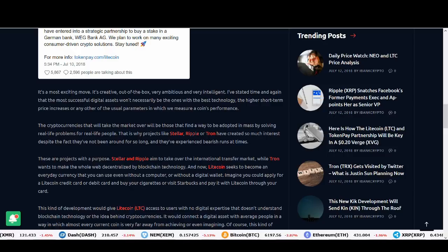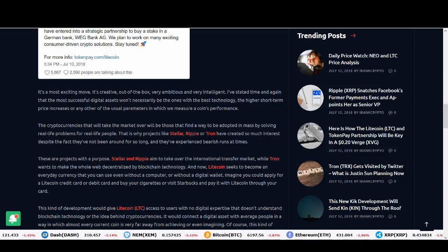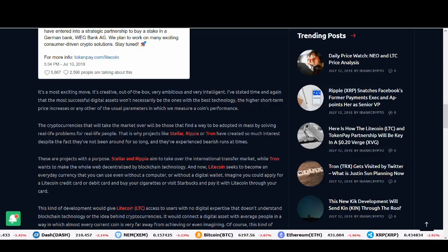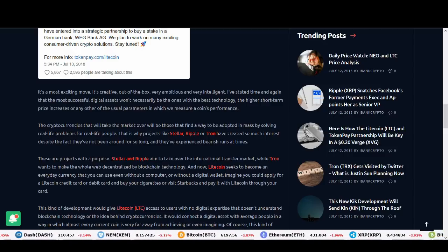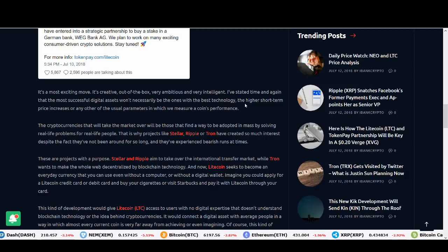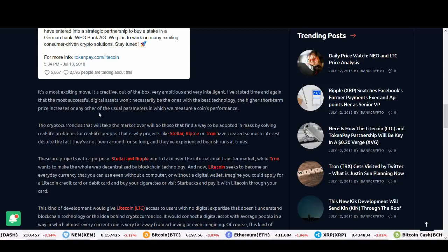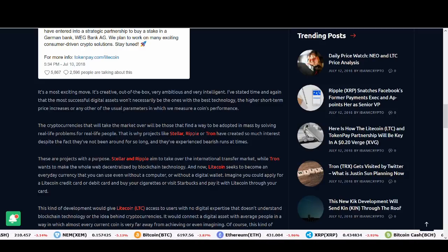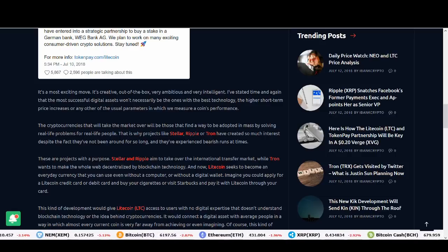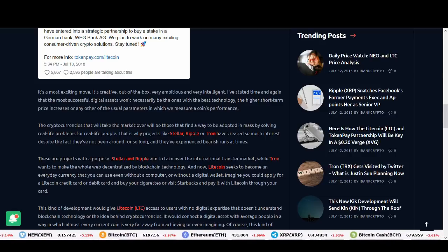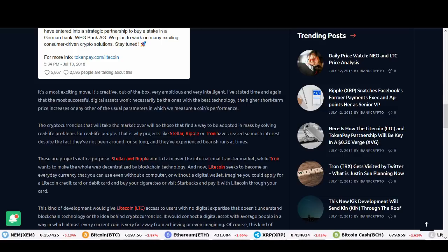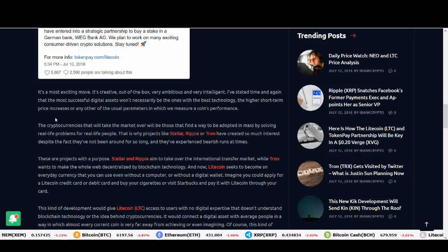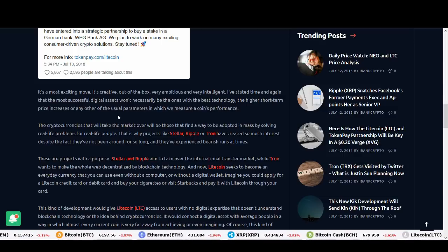Again, it's an exciting move. It's creative, outside the box, very ambitious, very intelligent. And it's one of the best technologies. I've stated time and time again that the most successful digital asset won't necessarily be the one with the best technology, higher short-term price increases or any other parameters.